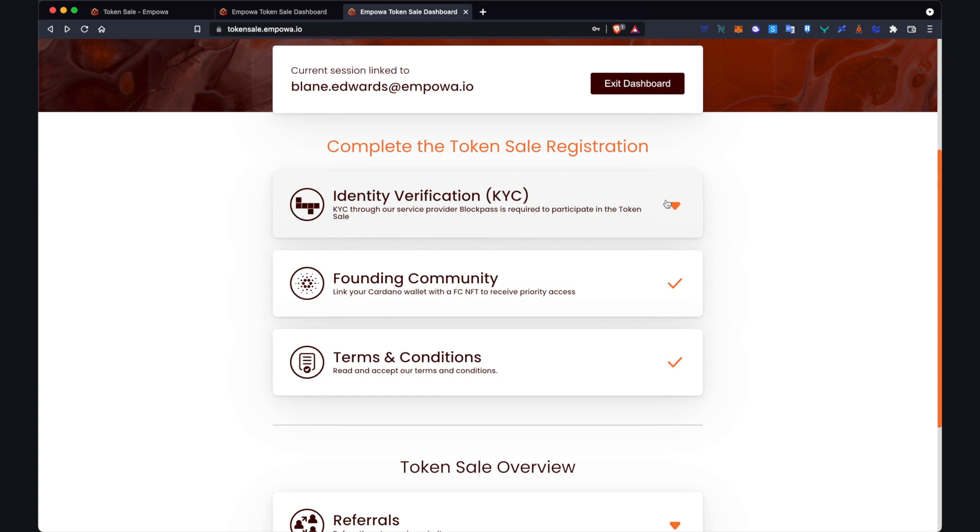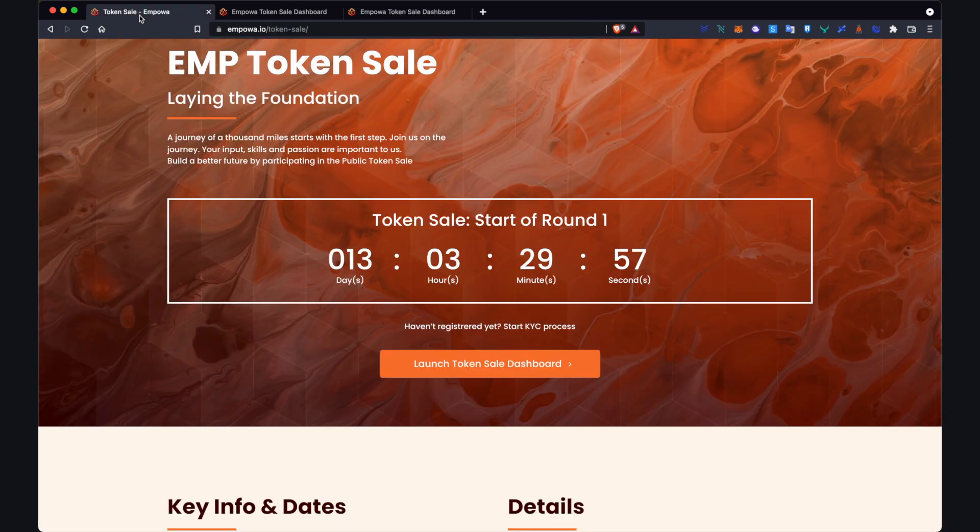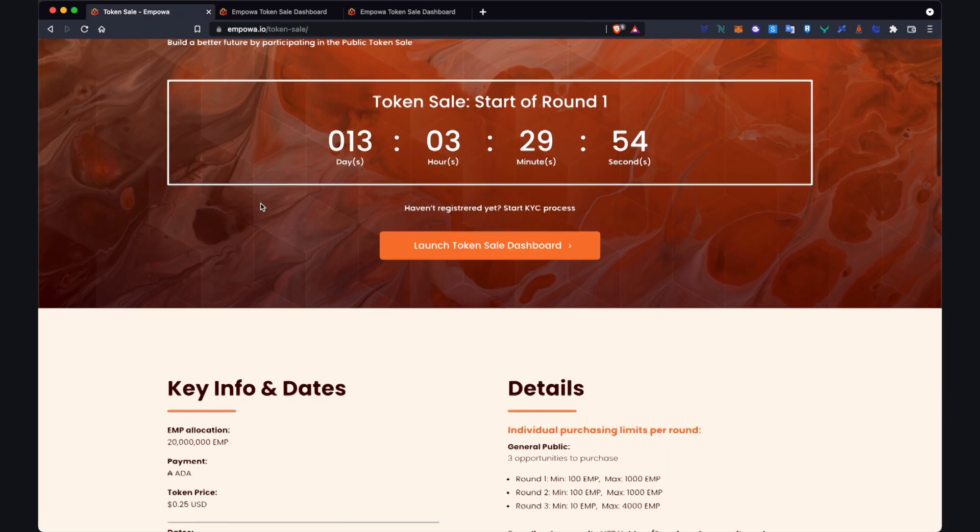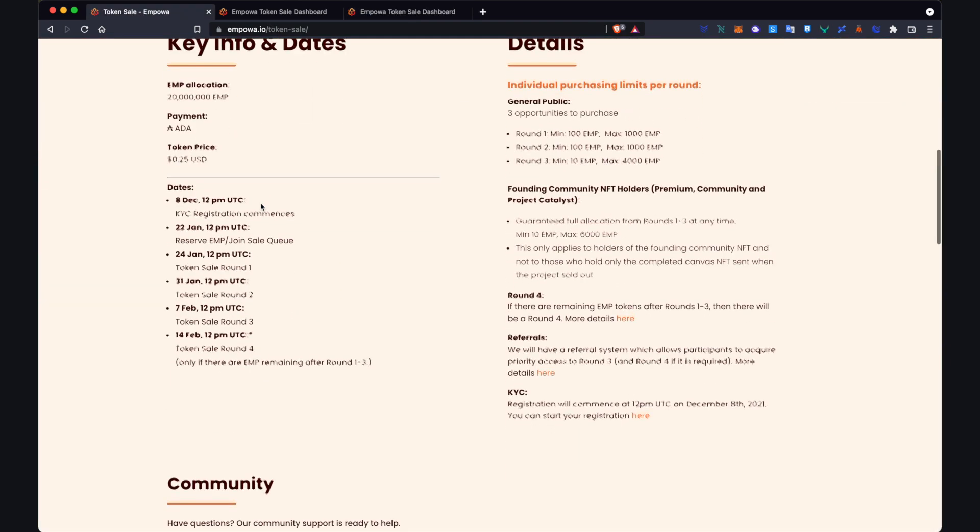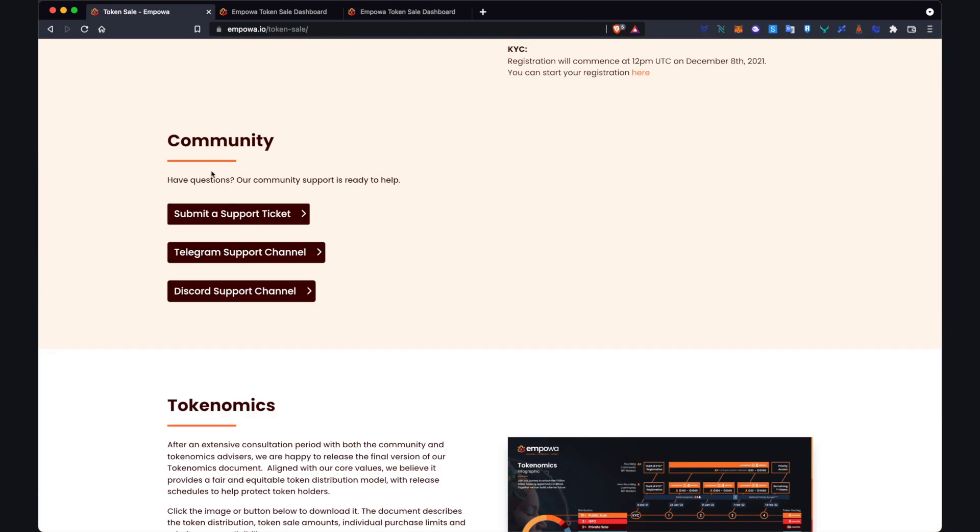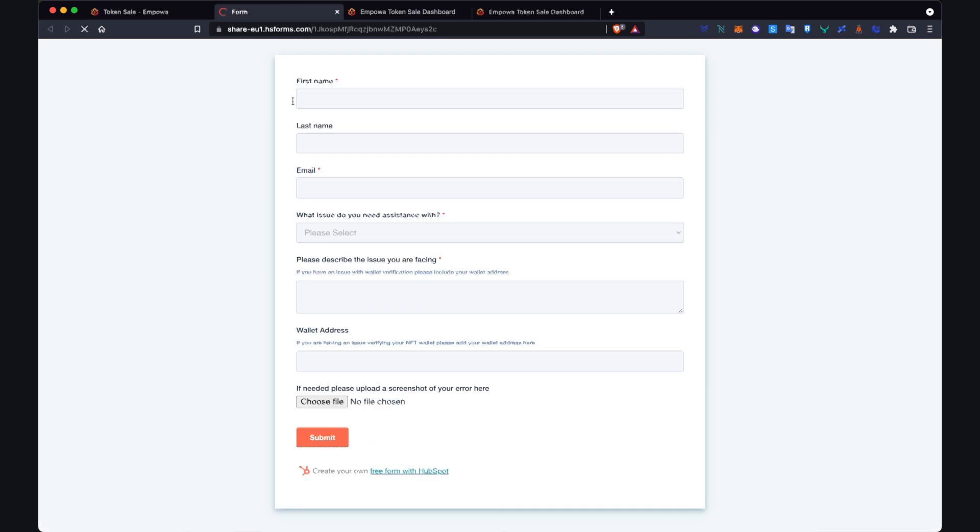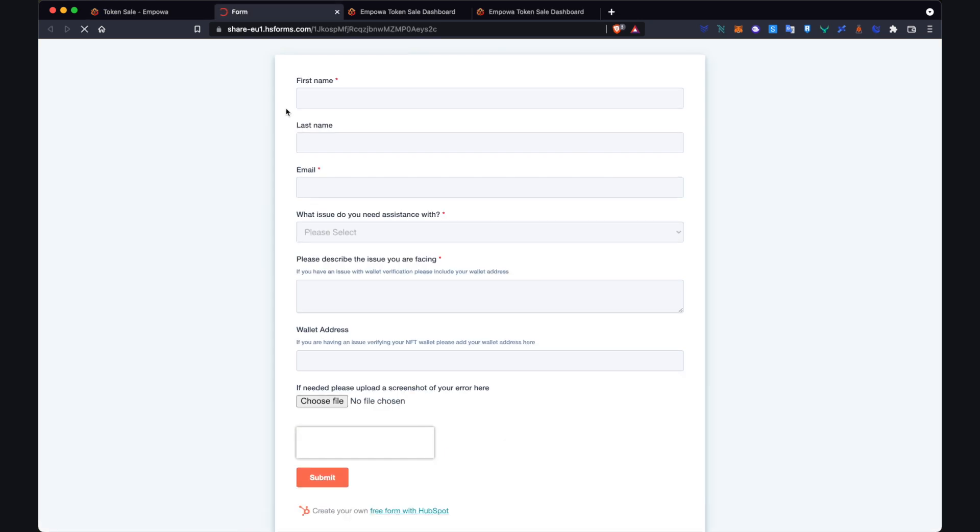In the meantime, if you are having any issues with the process of completing KYC, what you can do is come to our token sale webpage. And if you scroll down to this section here, submit a support ticket, if you click that button, it will take you to this form.